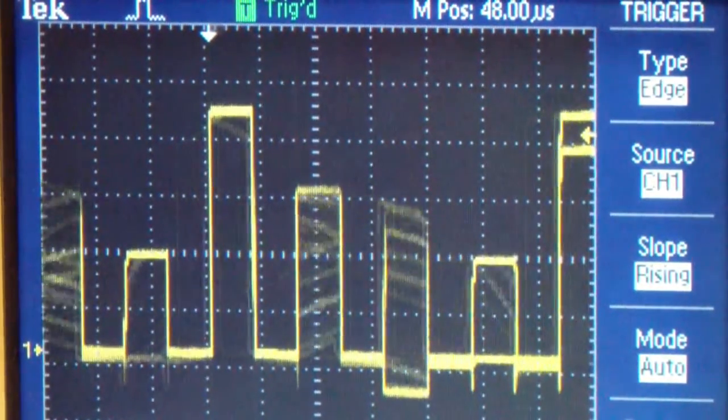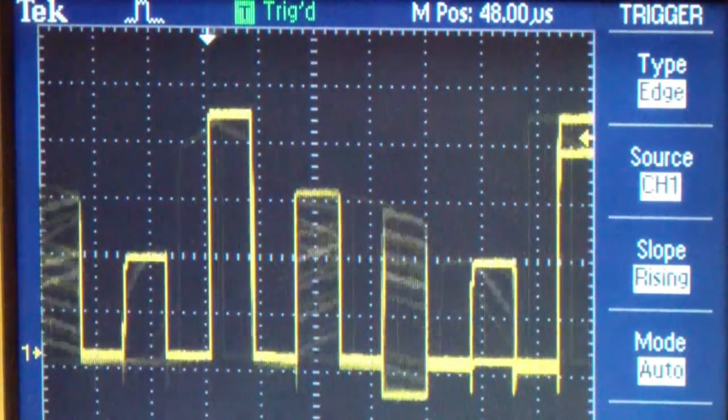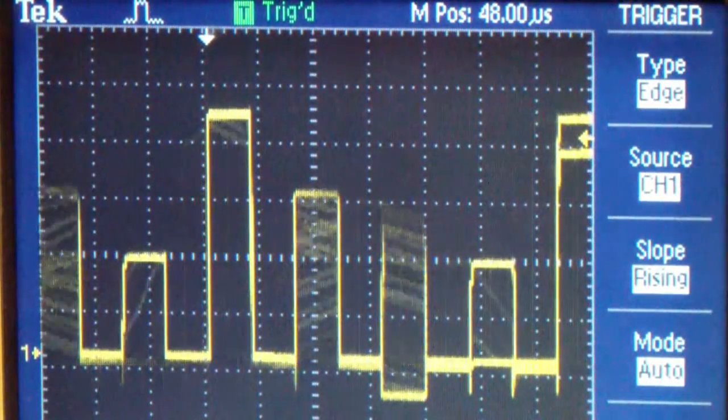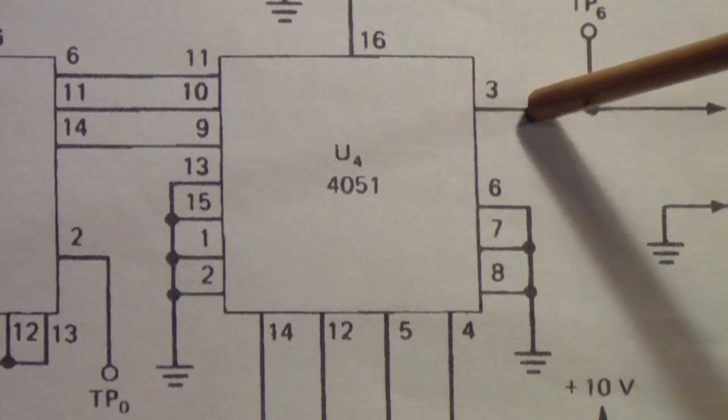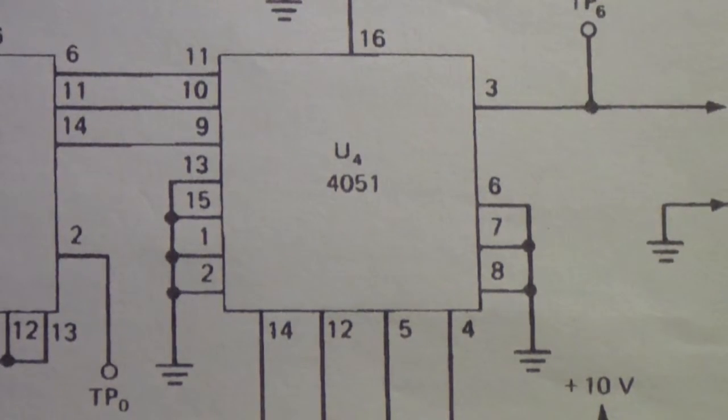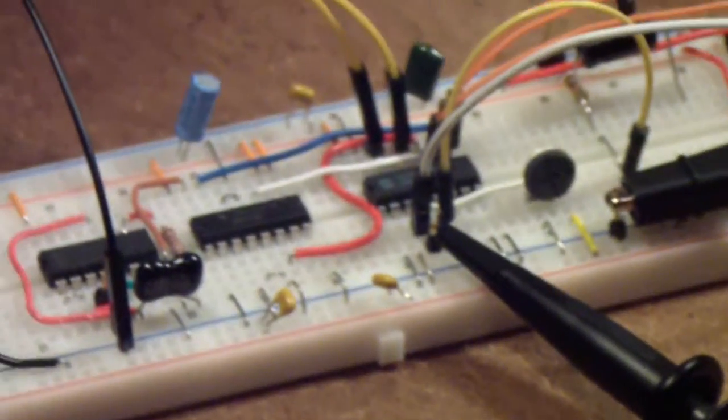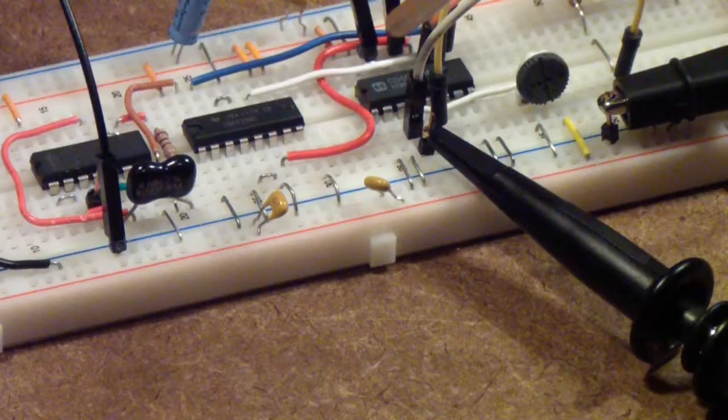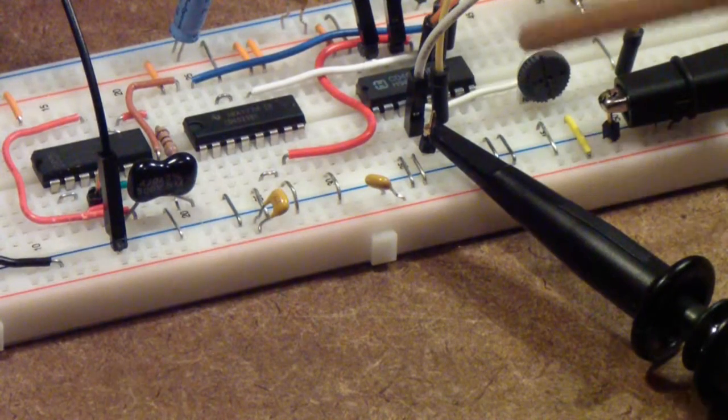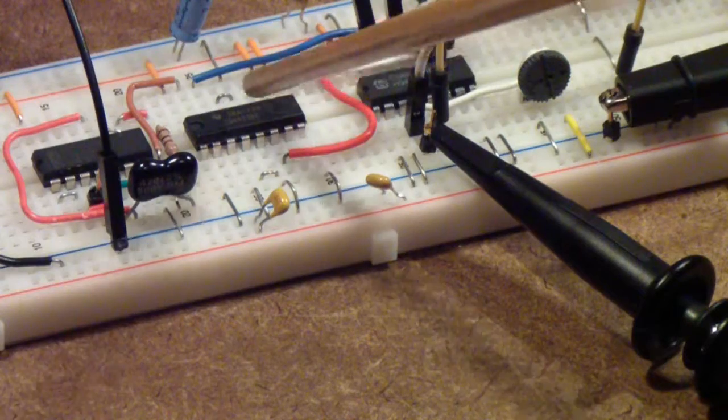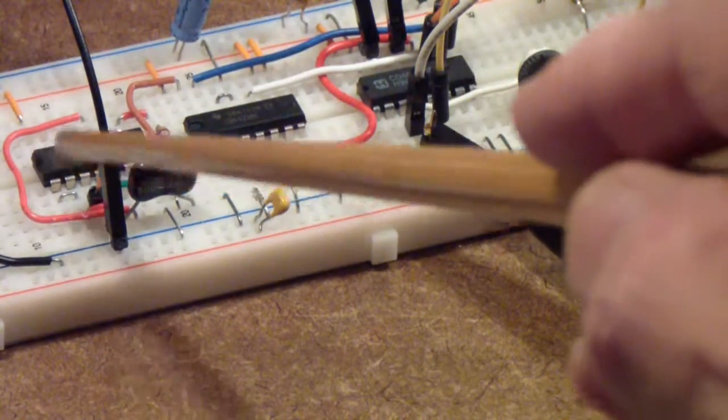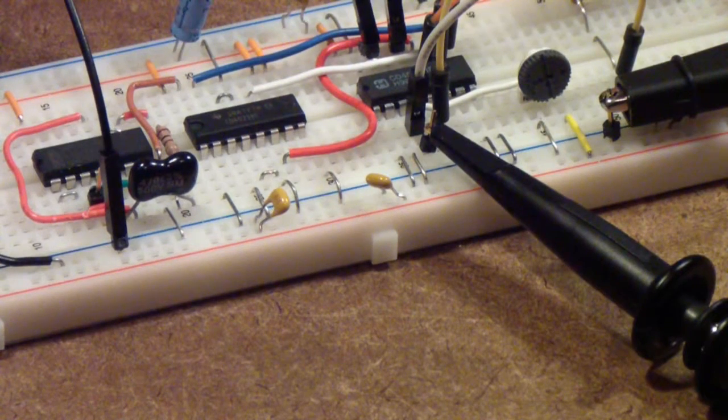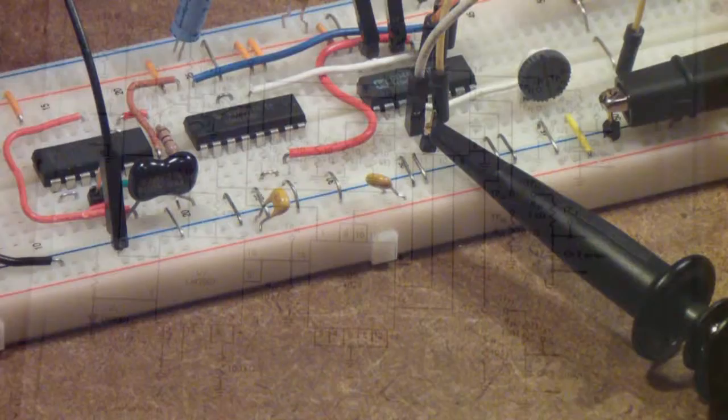Now let's look at where we're deriving this signal. That signal is coming off of the 4051 at pin 3, which is the common output or common input-output since it's bilateral. That's where we have the oscilloscope probe connected. This is the 4051 used for multiplexing, connected to pin 3. This is the 4029 counter, and to the left is the 4001 we're using as a ring oscillator.